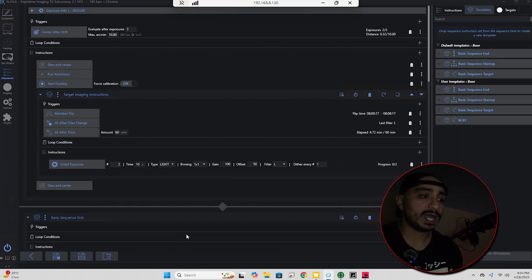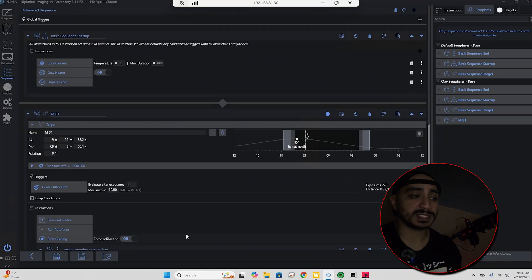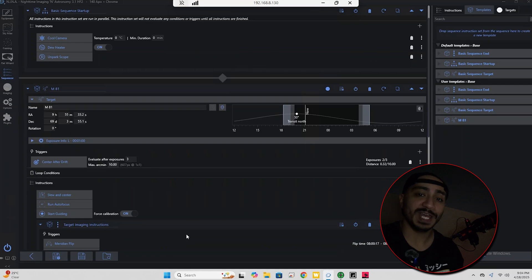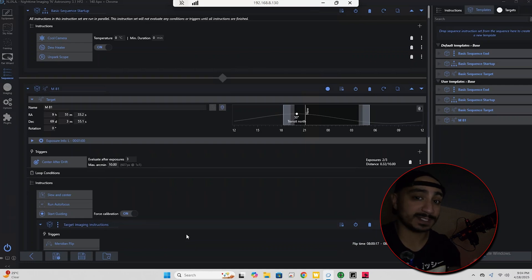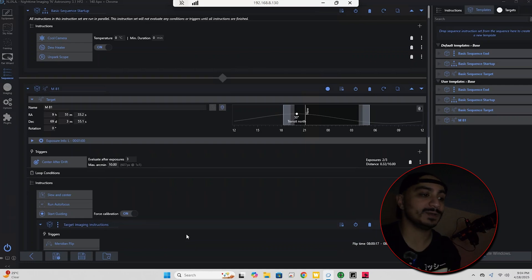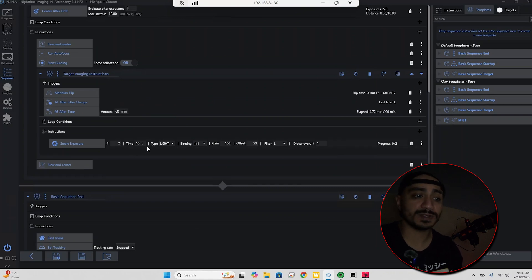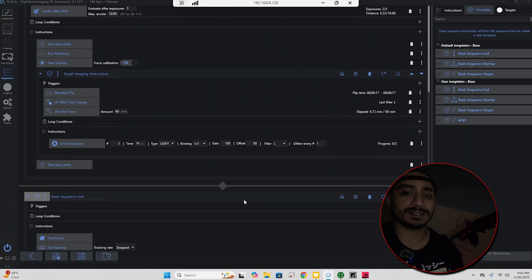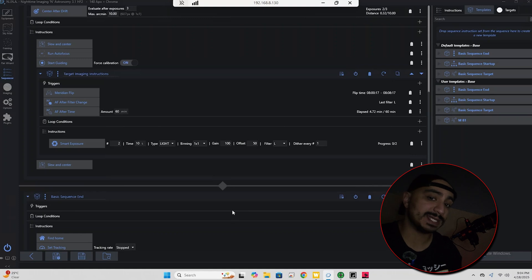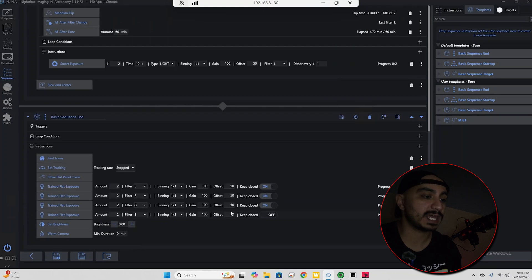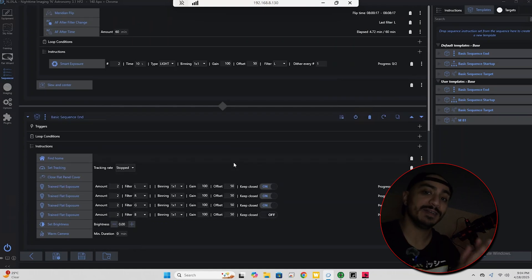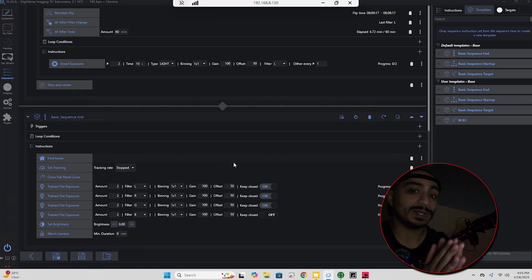So I have a mock imaging session here set up on the advanced sequencer. If you want a tutorial in the future on NINA's advanced sequencer, let me know in the comments below. We're just going to take two 10 second exposures on luminance and then we're going to go ahead and start the basic end sequence that I have set up here, just because we want to see if the flat panel would work in a real world scenario. So let's go ahead and actually start my mock imaging session.